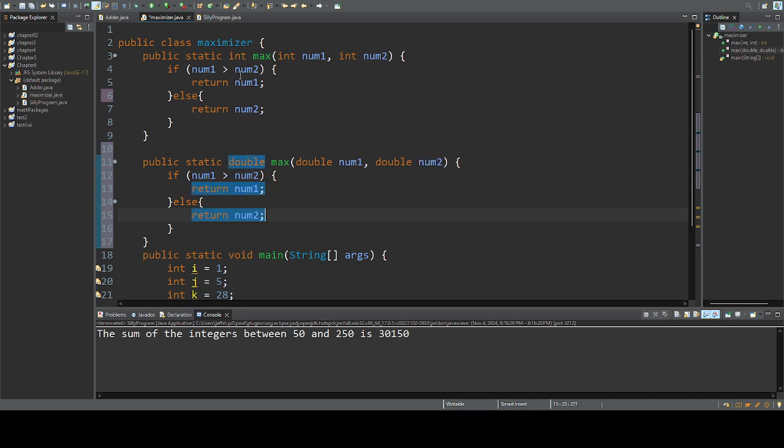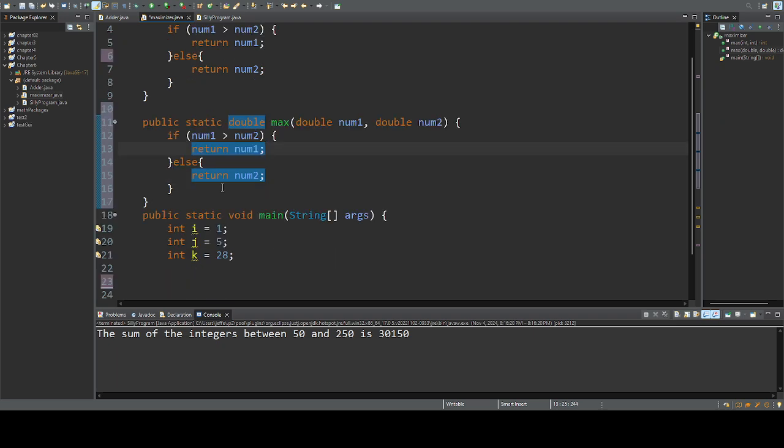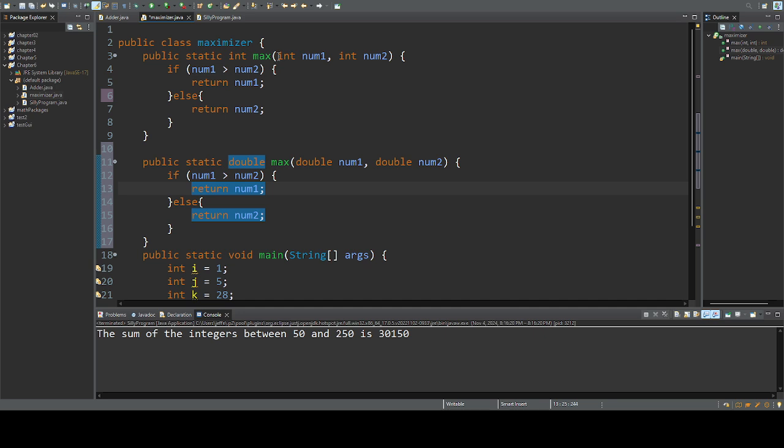So this overloaded method does the same thing. It compares two numbers and returns the largest number. But because the computer has to set different memory types, it's going to set this for doubles.